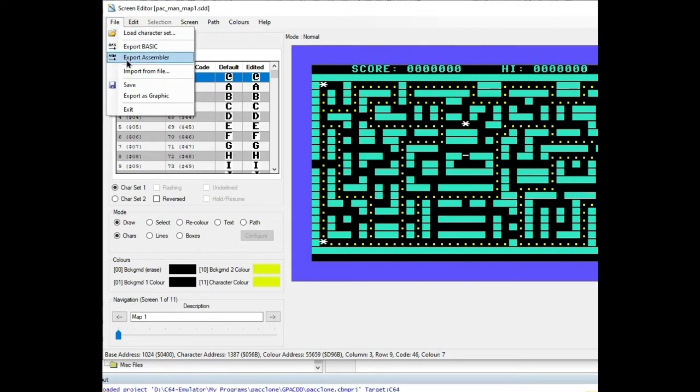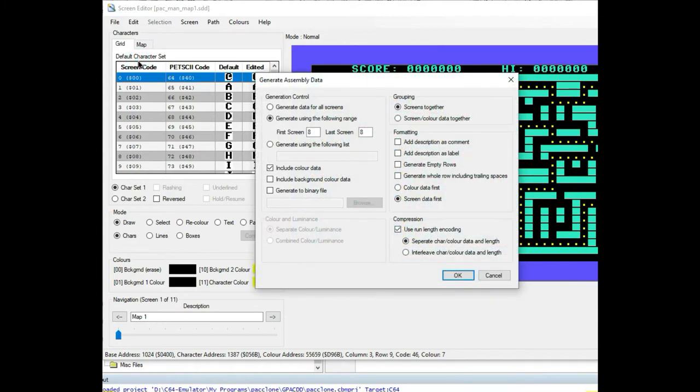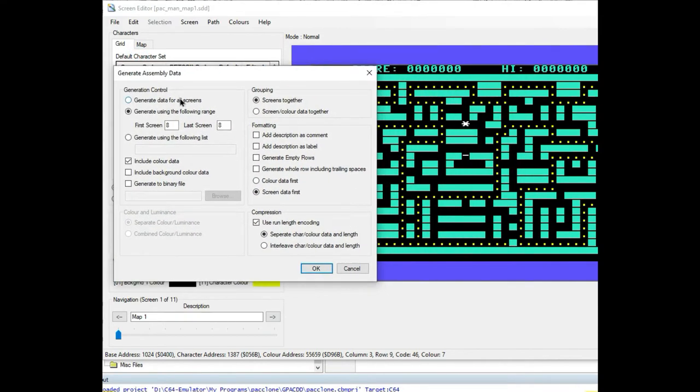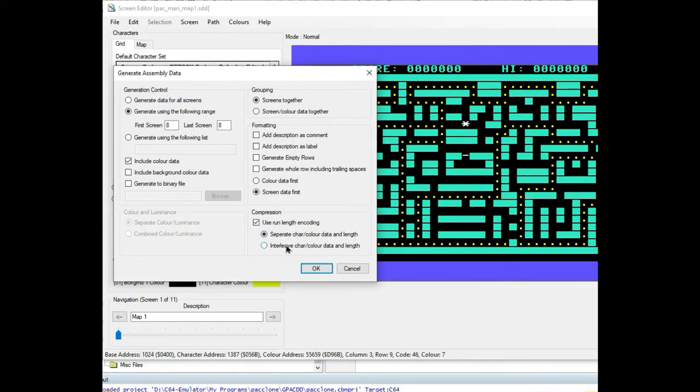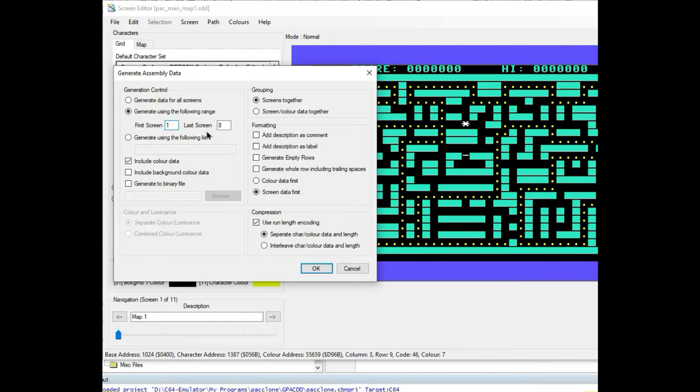Now you have the capability of going in and checking the check box to use run length encoding. Then there's a few options here to separate the char color data and length or interleave the char color data and length. All you have to do is put in your screen number that you want to export.